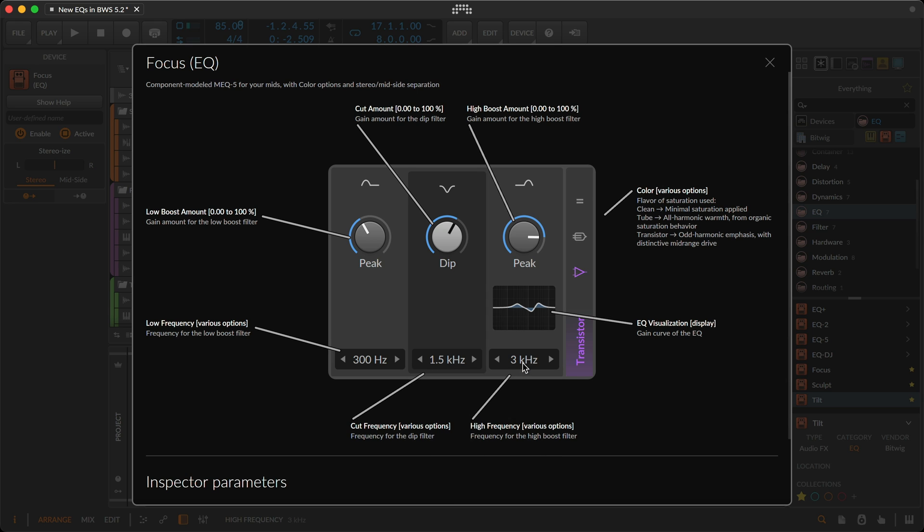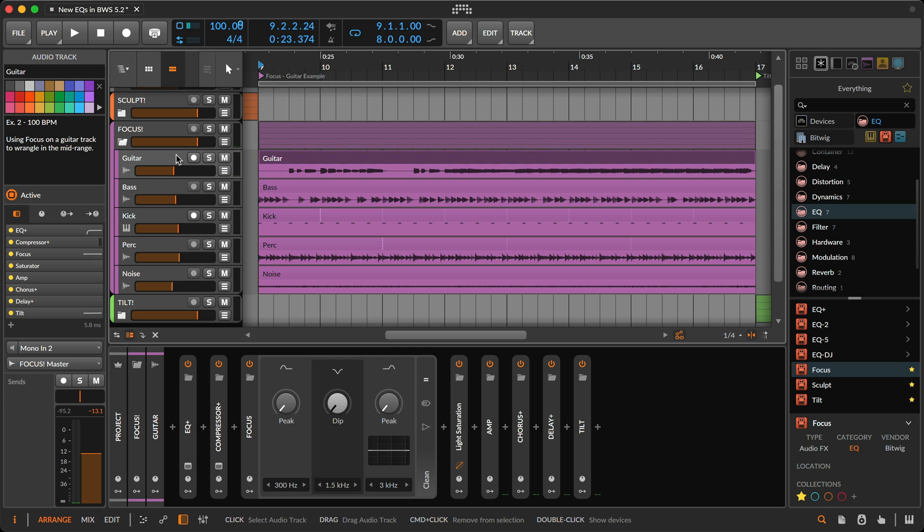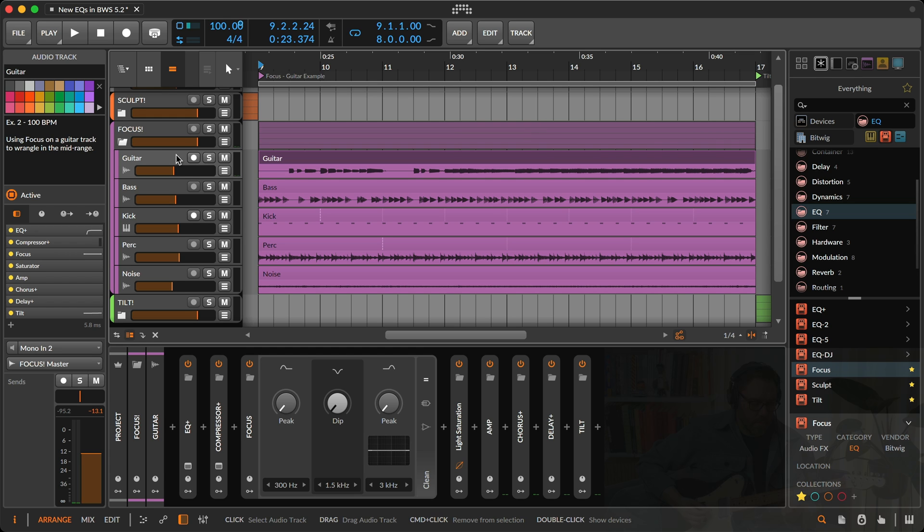And again, we see a visual display, the same color options, and the stereo-wise feature in the inspector. For this example, I'm playing guitar, and as you'll hear, there's a harsh mid-range tone, so I'll use focus to fix it.